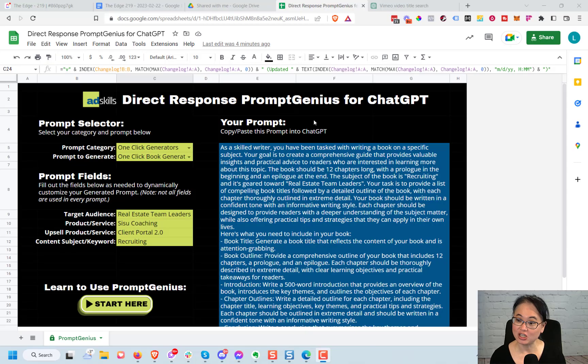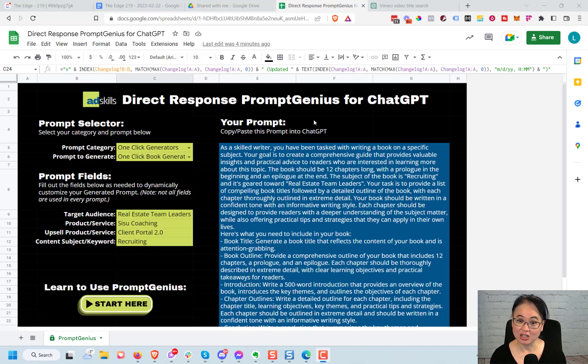It's Leanna Ling from AdSkills.com and today I'm going to be walking you through a tool that we've created called the Direct Response Prompt Genius for ChatGPT. You can use this to create effective marketing materials and it's going to save you a ton of time. It's also a great productivity tool, so I'm really excited to show this to you. Let's dive in.